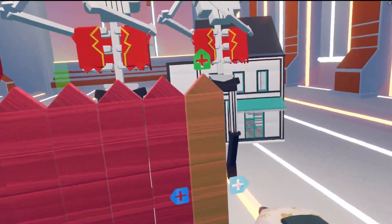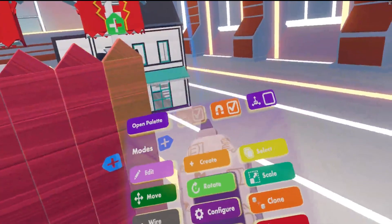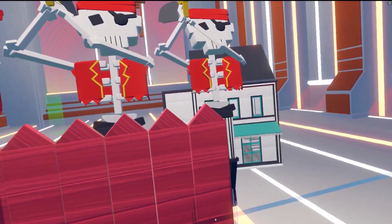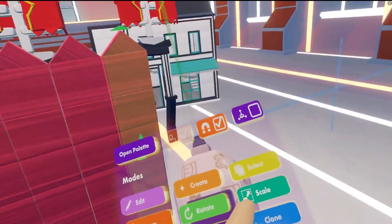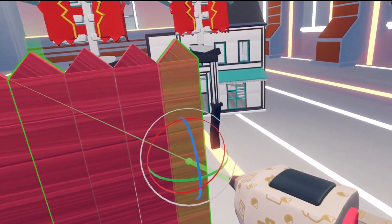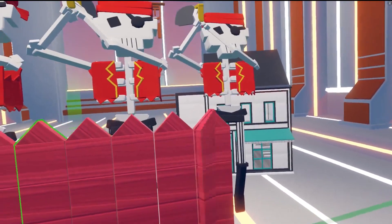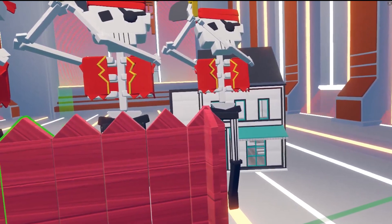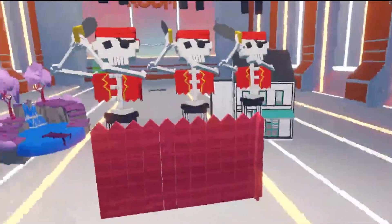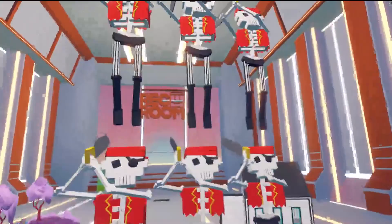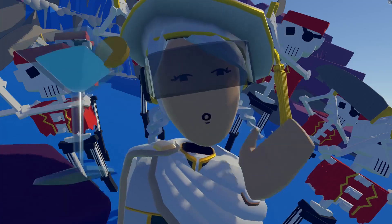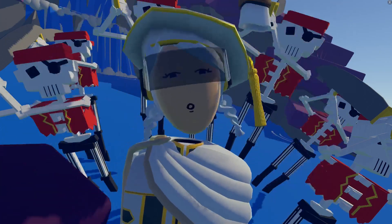Now if I wanted to create an angled fence, I can go into Move, drag this to the side, and then go ahead and Rotate. Voila! I have my fence and a bunch of skeletons. That is how you use the Clone feature. Be creative and give it your Rec Room best!